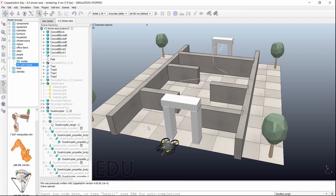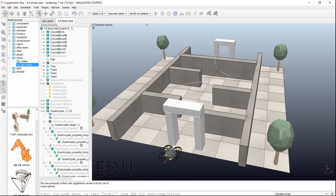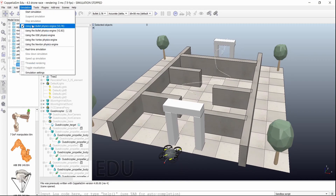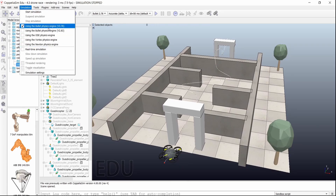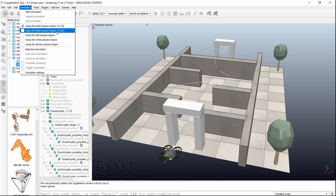One more very important thing: if you go to Simulation, over here you can see different kinds of physics engines — like Bullet engine, then ODE, Vortex, Newton — there are many types of engines. By default, I always keep it on this engine only; no need to change it.